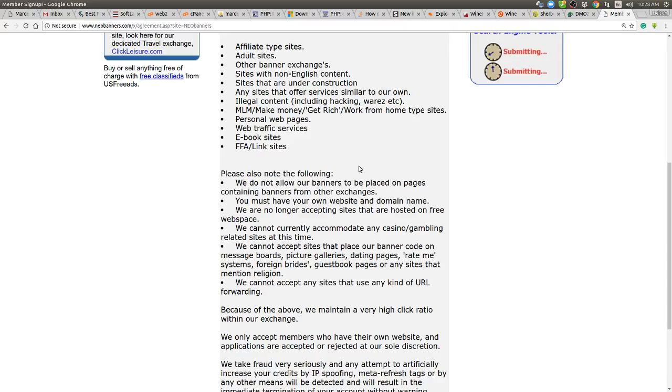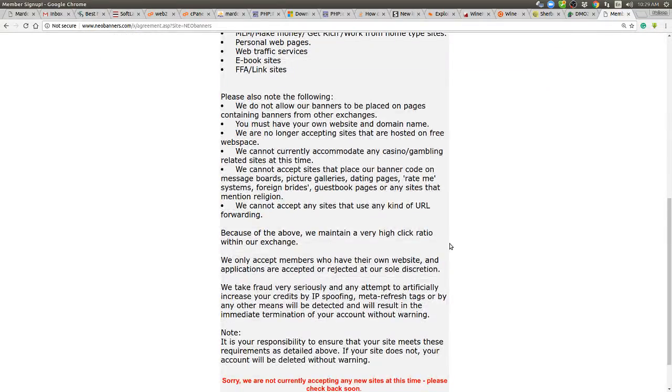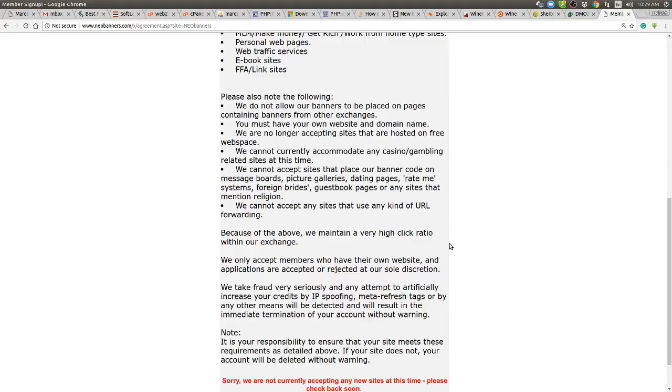We cannot accept any site. Wow. I can already hear the comments screaming in the description below. We cannot accept any sites that use any kind of URL forwarding. Interesting. Okay. I can see that, but still it's like, okay, with Mardox, we have like me, I have nelsonbuck.mardox.com for my affiliate page. That's website forwarding. That's already gone.